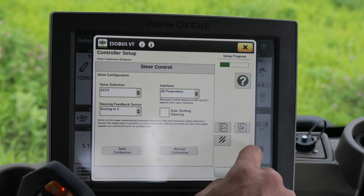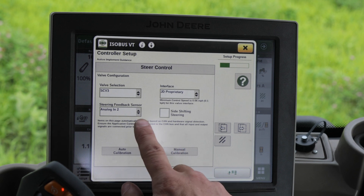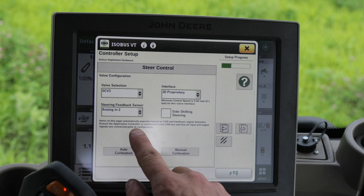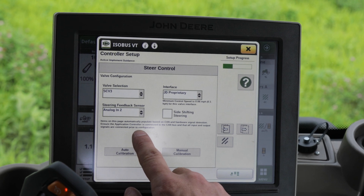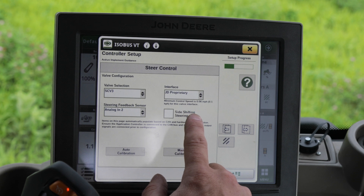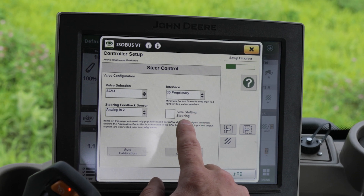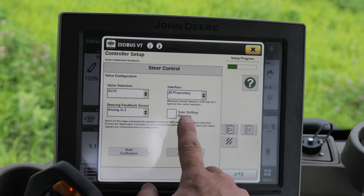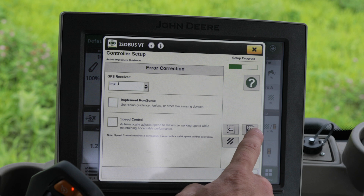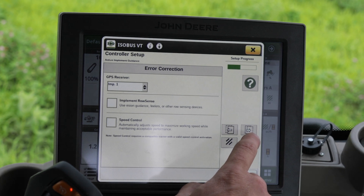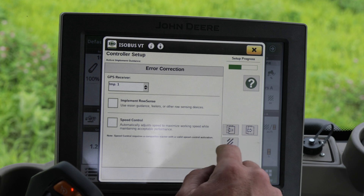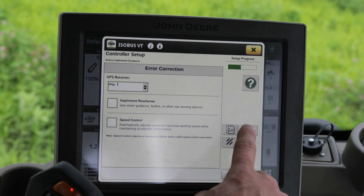Paging over again, we want to make sure that we have our SCV3 valve selected, Analog 2N selected for our feedback sensor, and interface is JD proprietary. Make sure that our side shifting steering is unchecked. For error correction, we want to select Implement One and leave row sense and speed control unchecked.